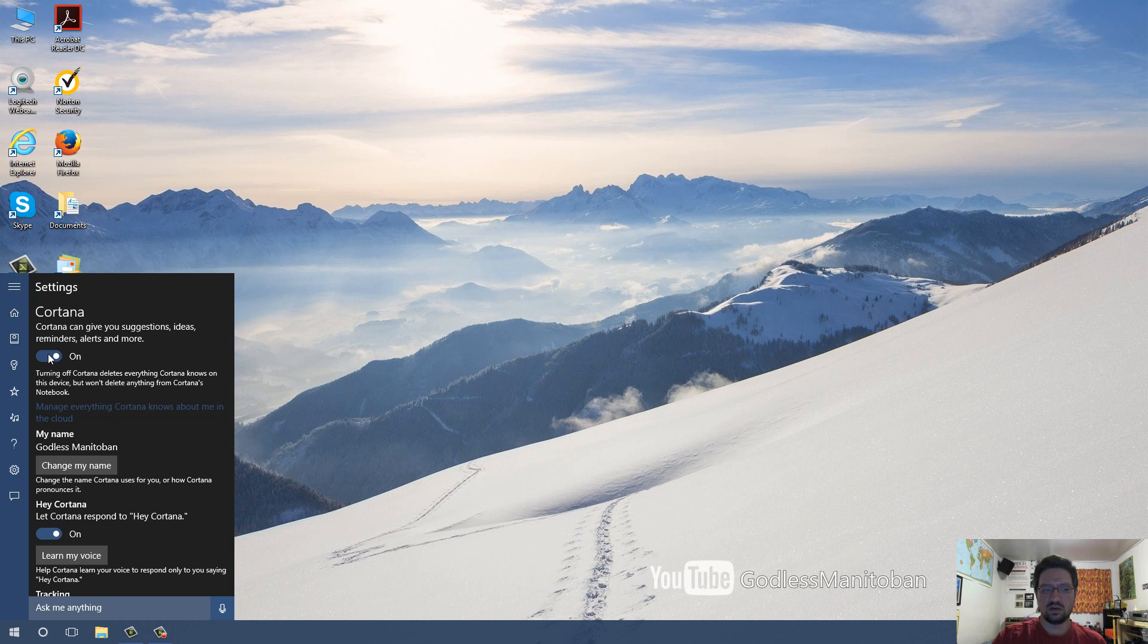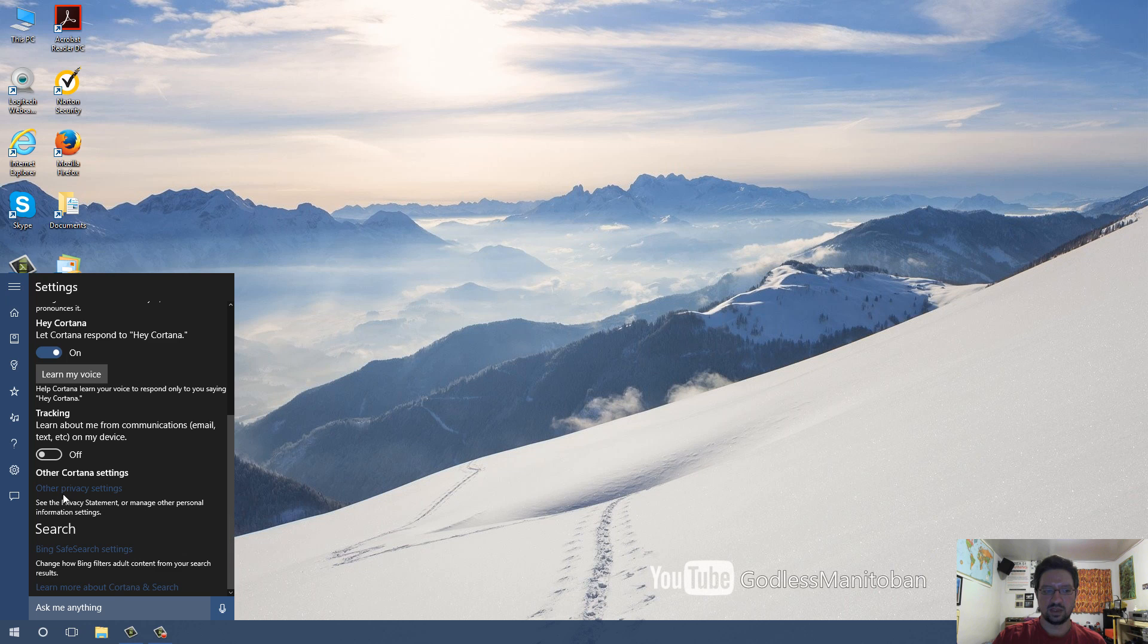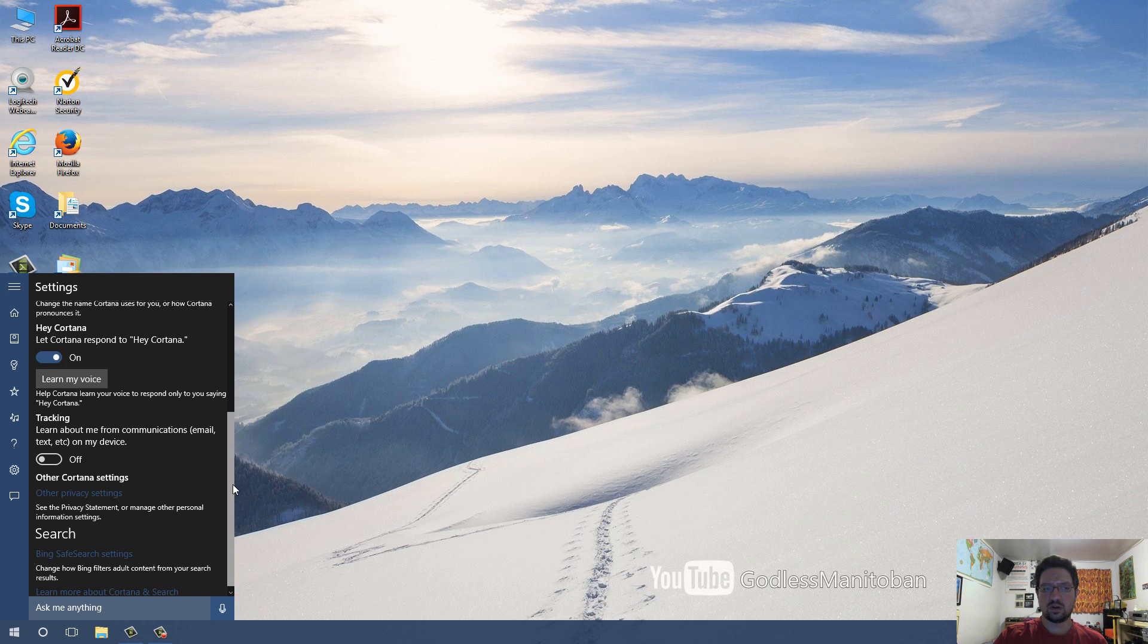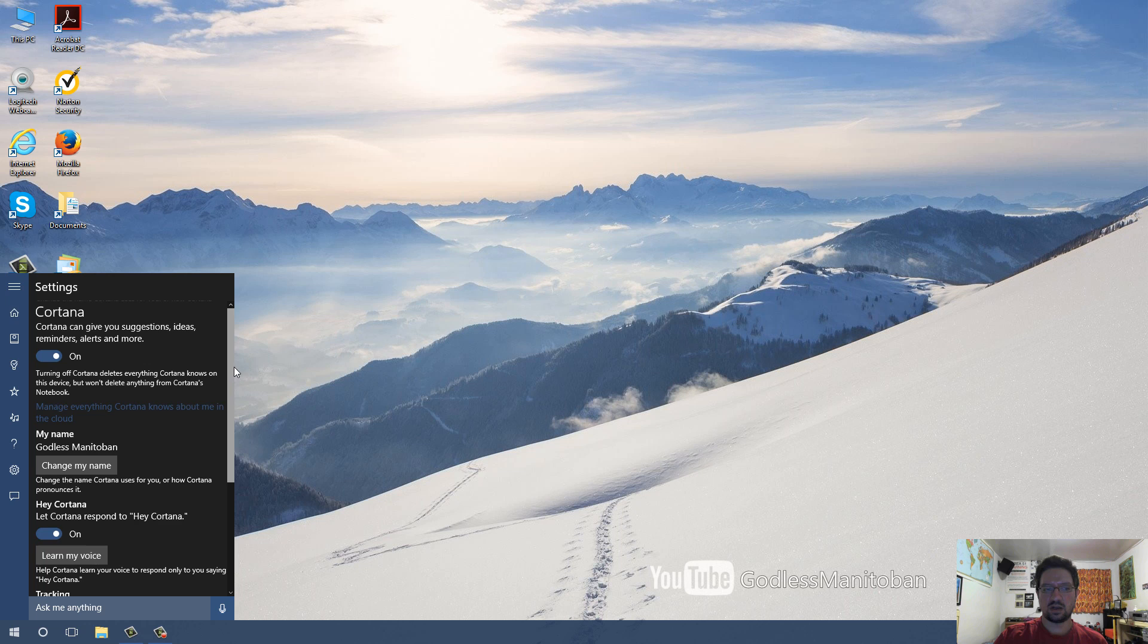You can also scroll down here and turn off Tracking, and then she will not keep track of email, text, and whatever else that is sensitive. Now if you scroll back up to the top here,